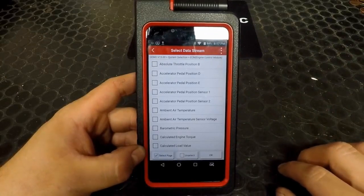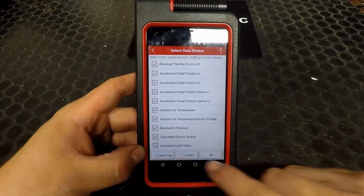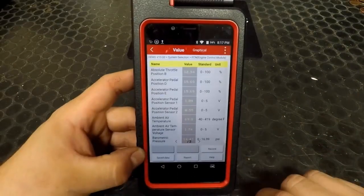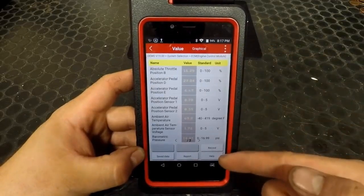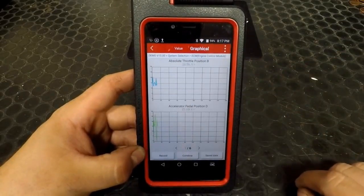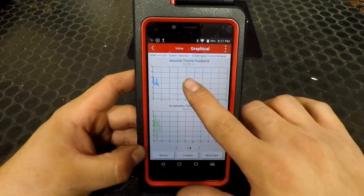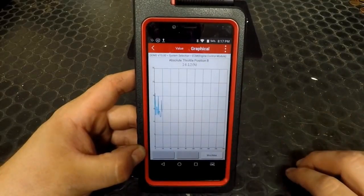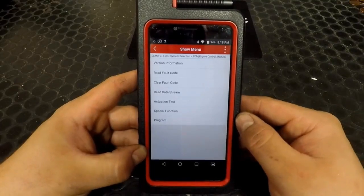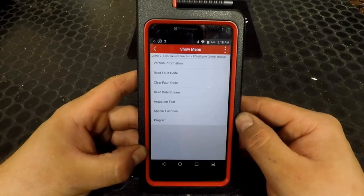If we go into our data stream, we select a few PIDs, we can view the live data. We also have the option of viewing it as a graph. Selecting a graph brings it to full screen. That's a brief overview of what can be done with the Launch X431 Diag Gun 4.